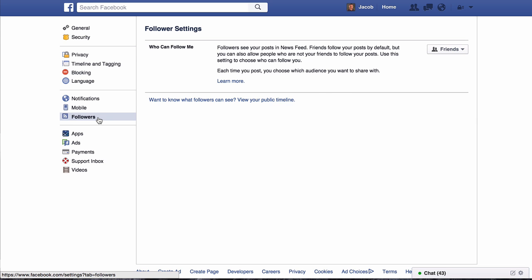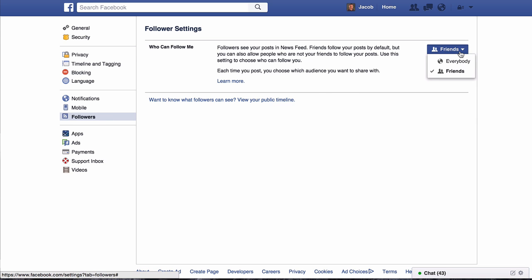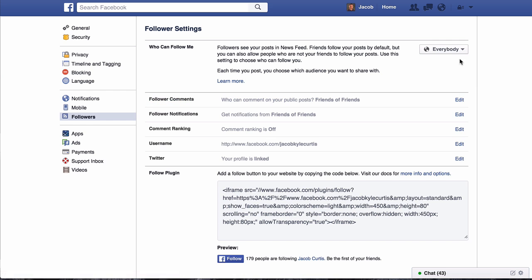To do so, access your Facebook profile settings and locate the followers option. From here, just make sure that it's set to everyone.